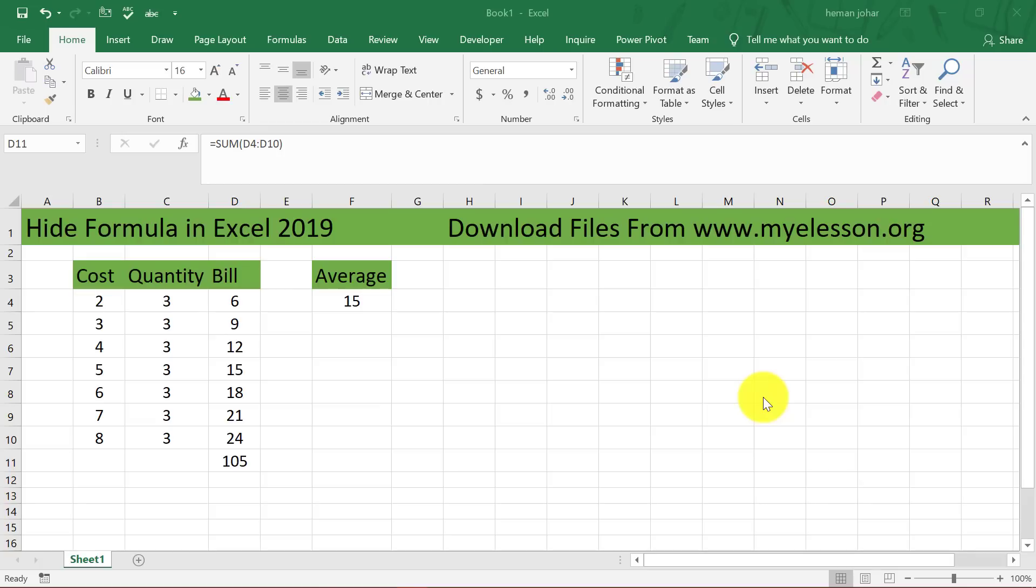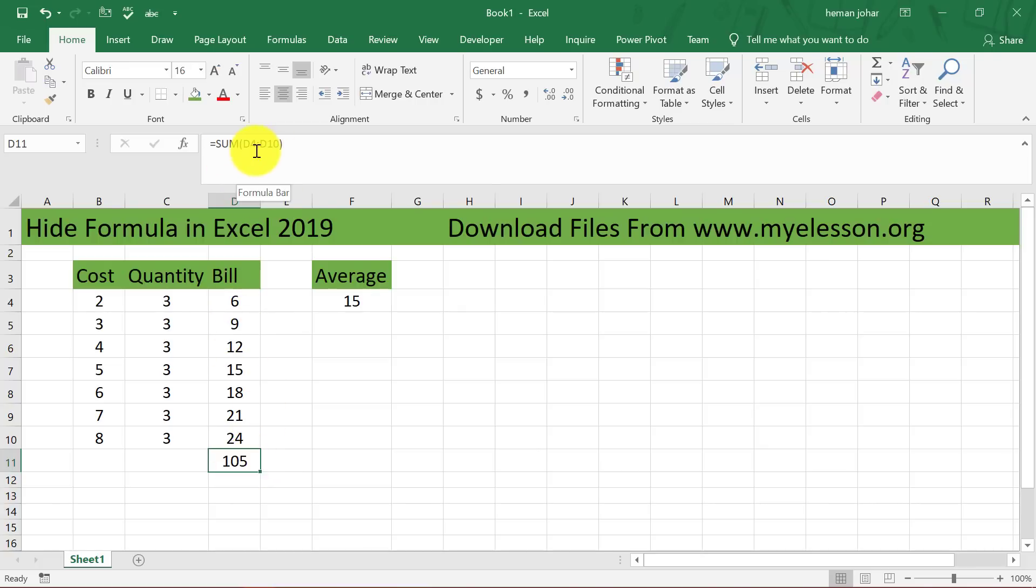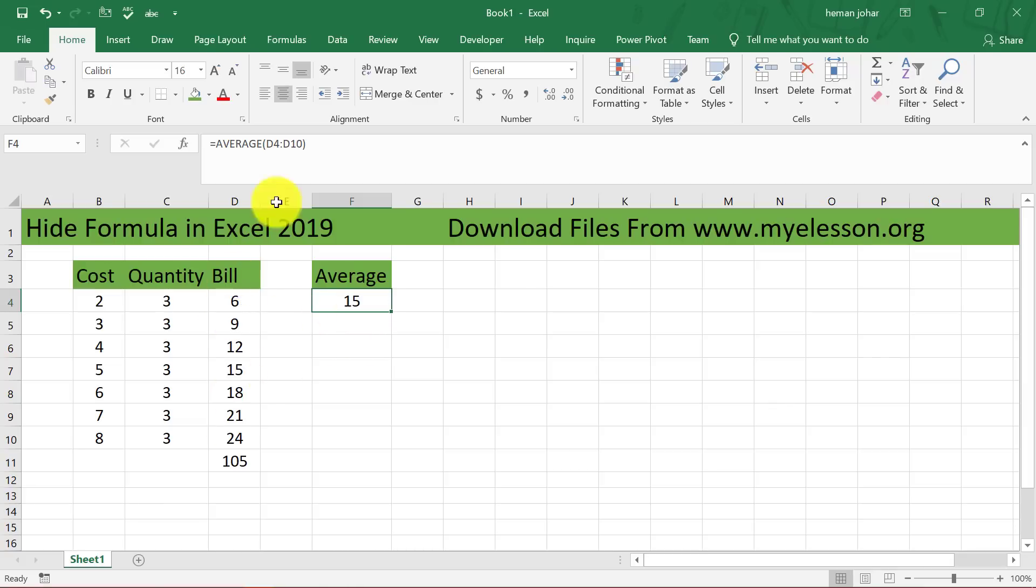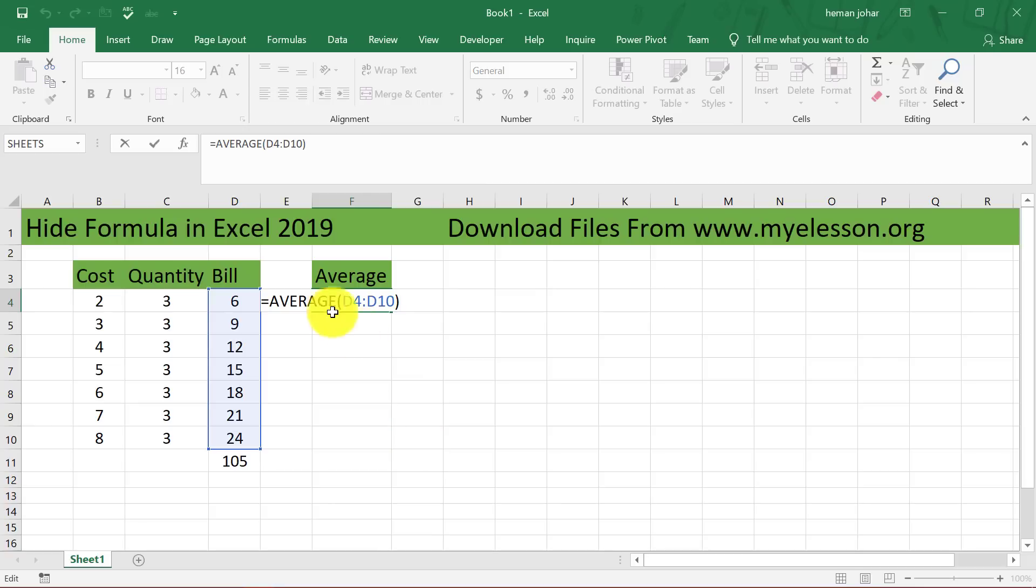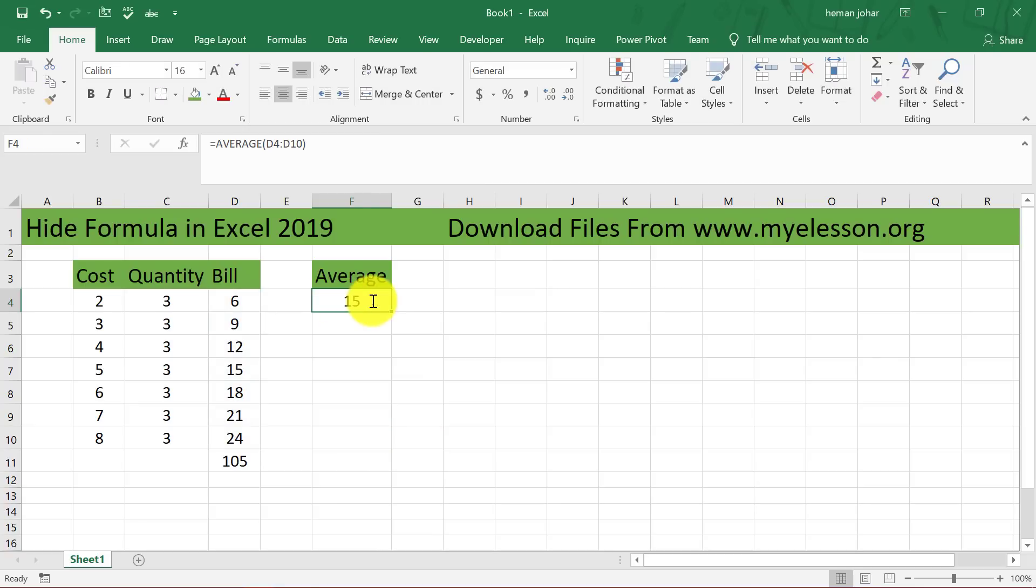For example I have done this sum of this range over here and the formula is visible. Similarly I have done the average of this range and the formula is visible. I can also press F2 and the formula would be visible here also. Now what if I want to hide the formula?